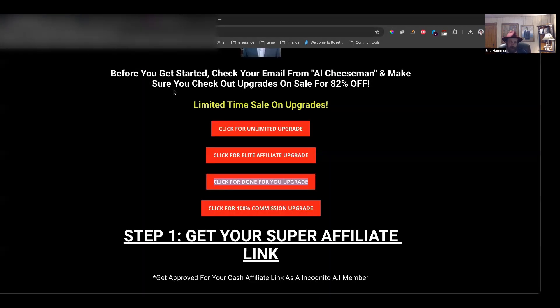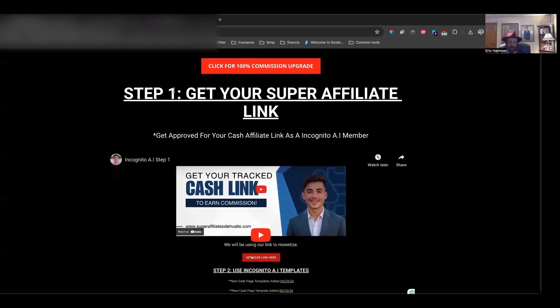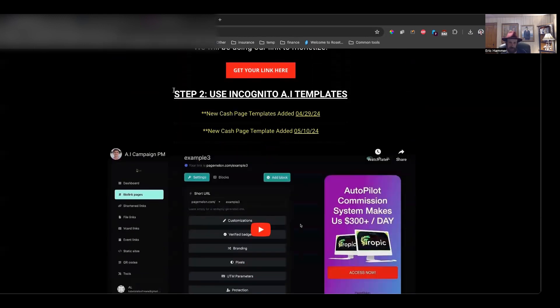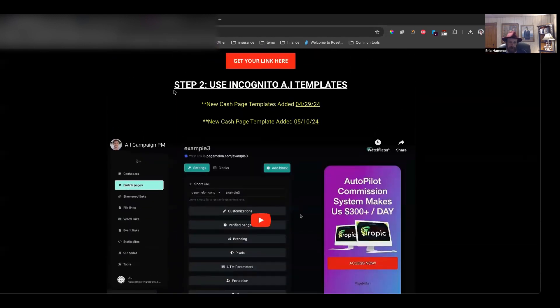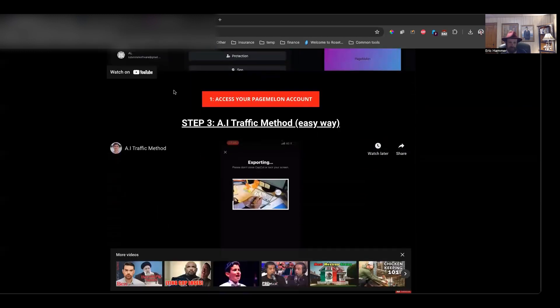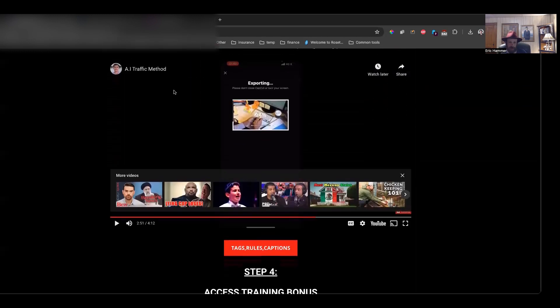Let's check in the members area real quick over here. You can see here. Very, very simple. Basically, you're going to get your affiliate link. You're going to go ahead and use the templates that Al is going to hand to you. And you're going to start driving through the traffic.